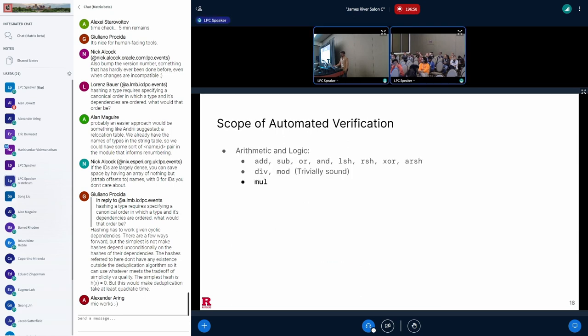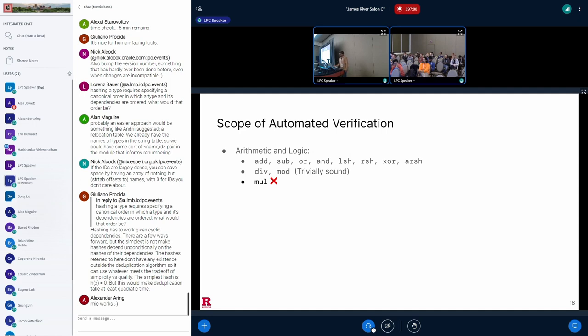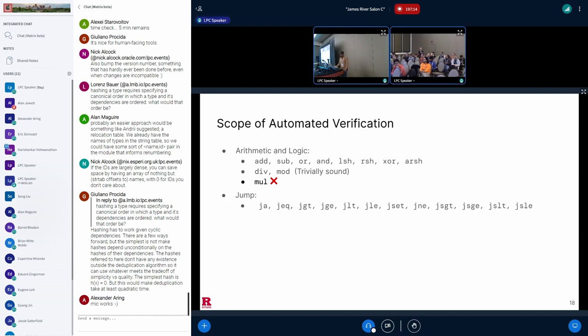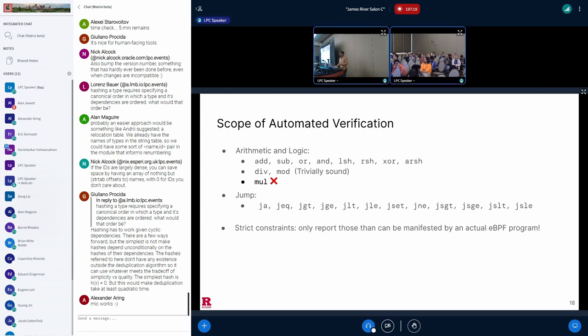Agni's automated verification supports the usual arithmetic and logic operators listed here. We exclude multiplication from analysis because its implementation contains a loop, which needs to be unrolled when converted to logic, which leads to a very large formula and verification times out. We also support the following jump abstract operators. An important feature of Agni's verification is that the constraints are strict. It only reports bugs that happen during program verification.